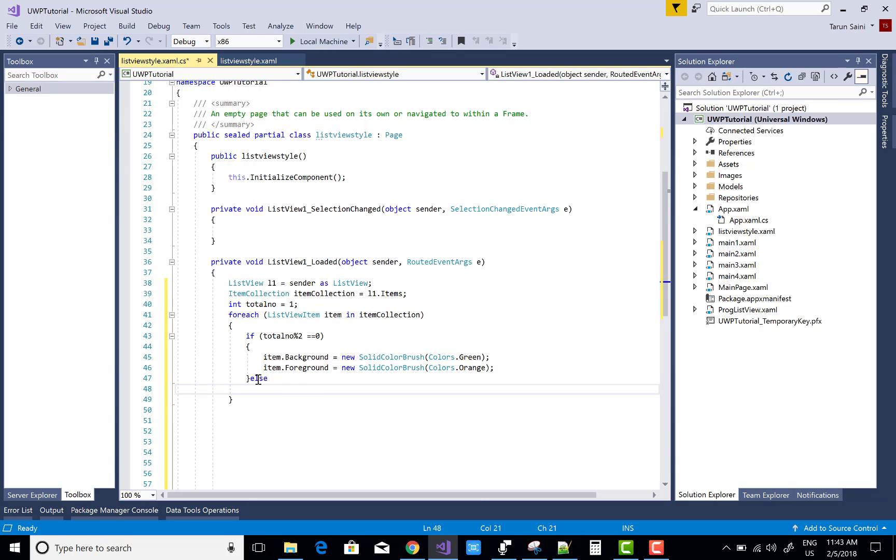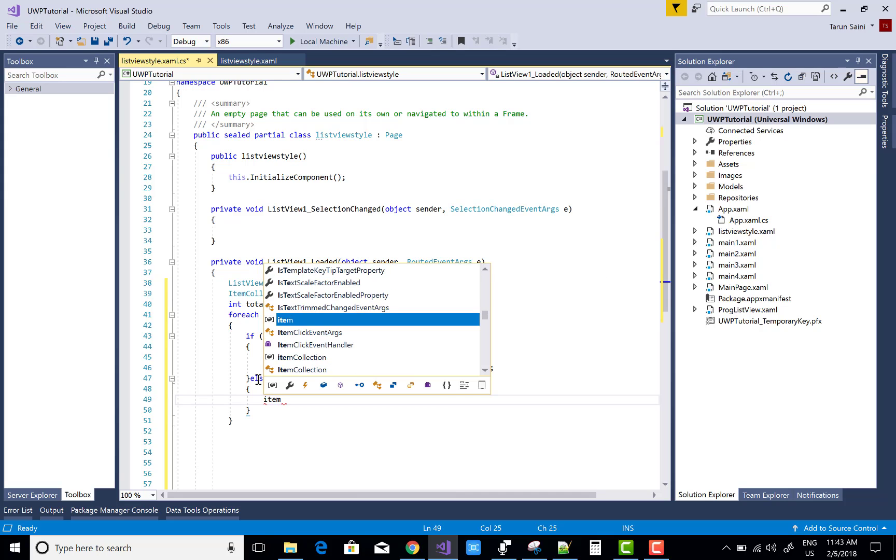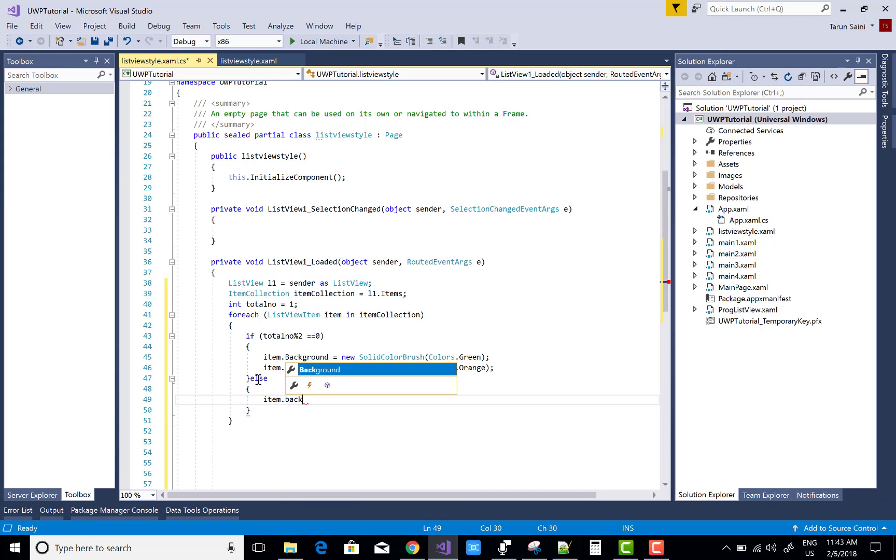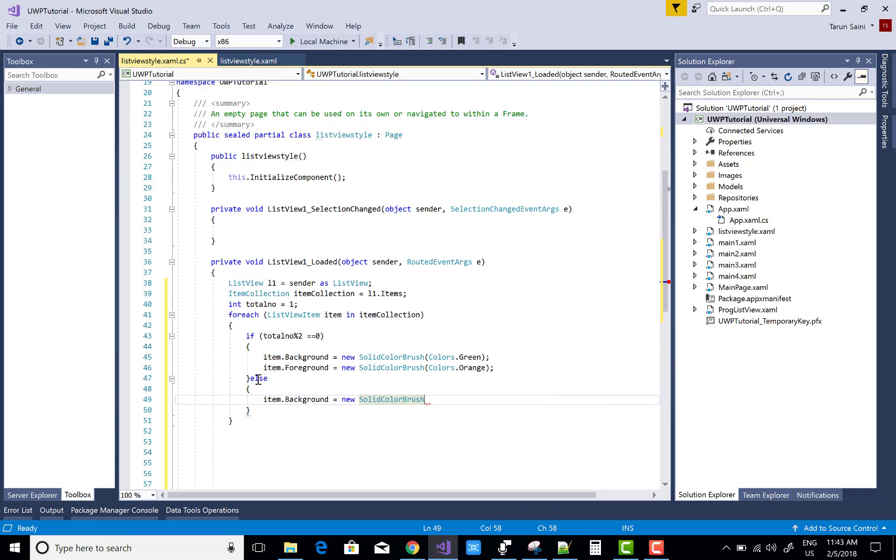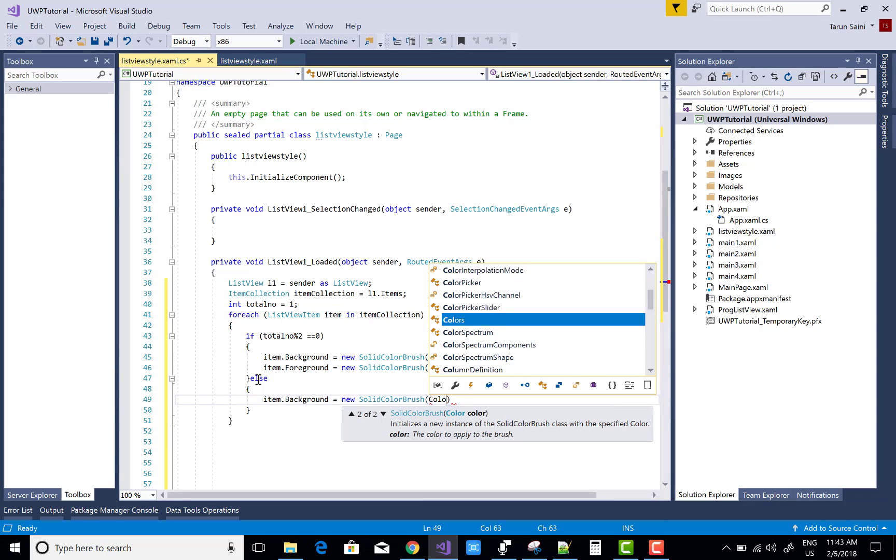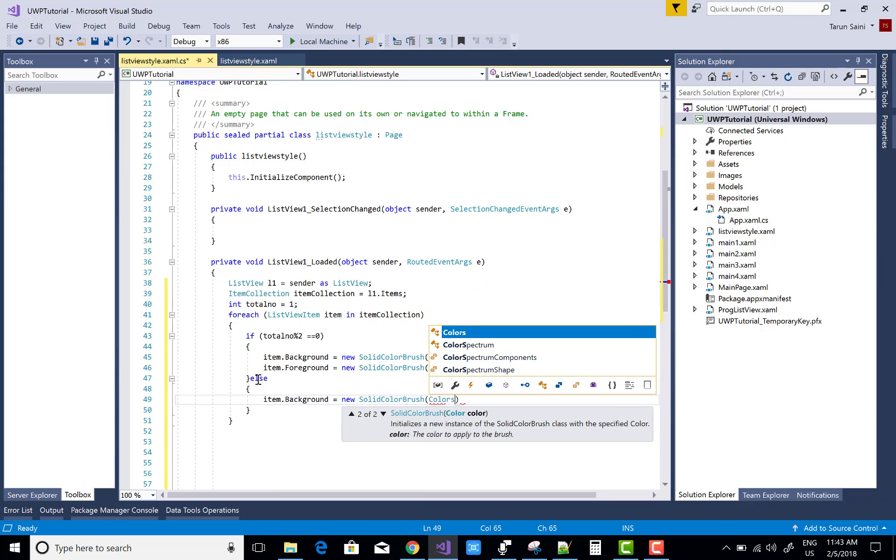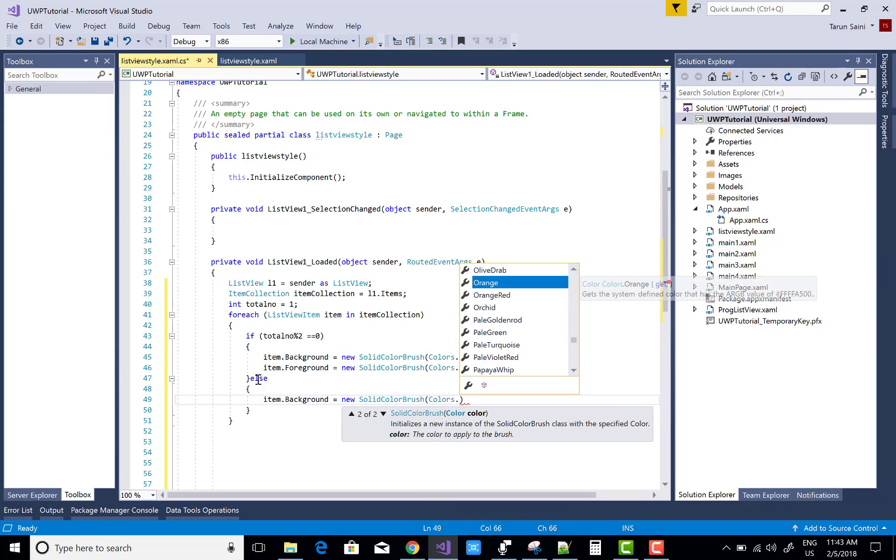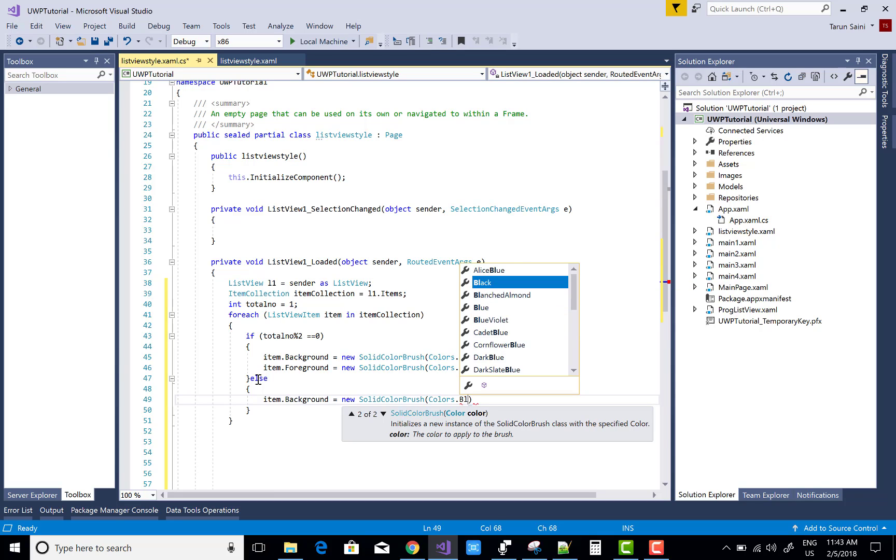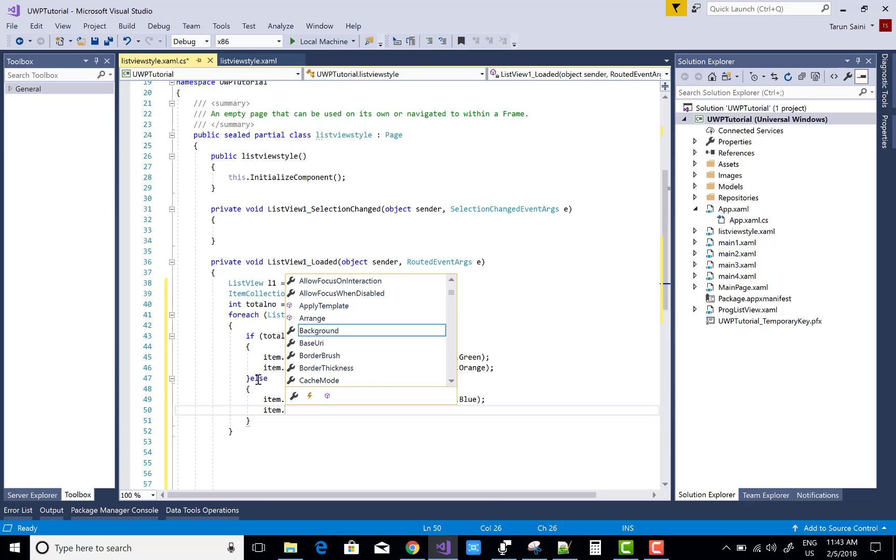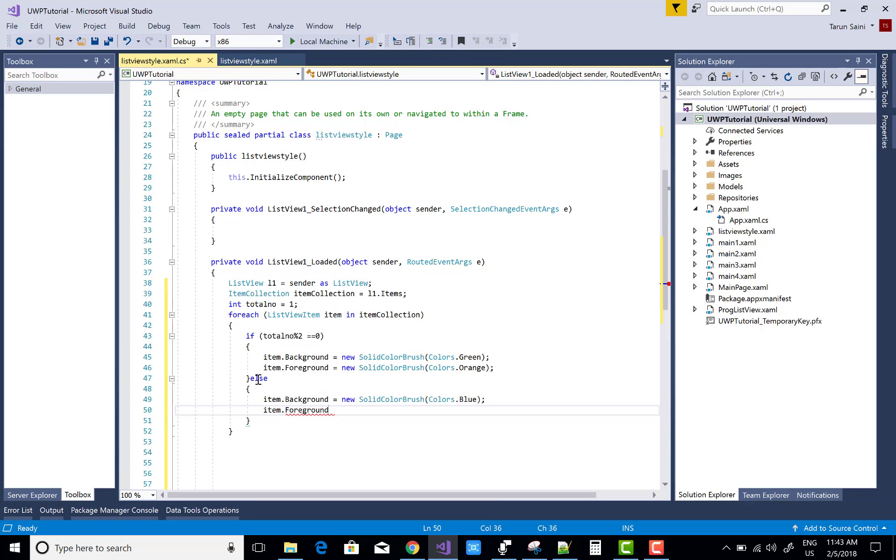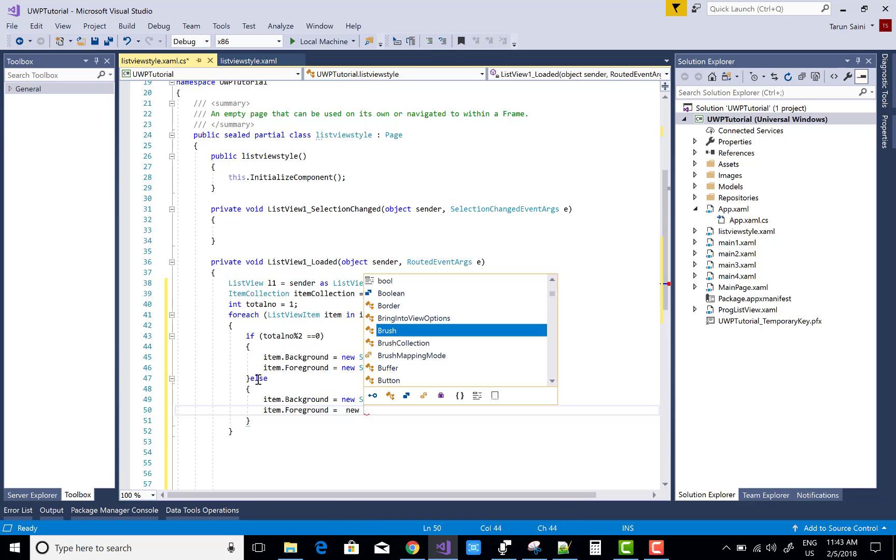That's for the even number. For the odd number, change the color and increase the total number. SolidColorBrush Colors.Blue and the foreground color is white.